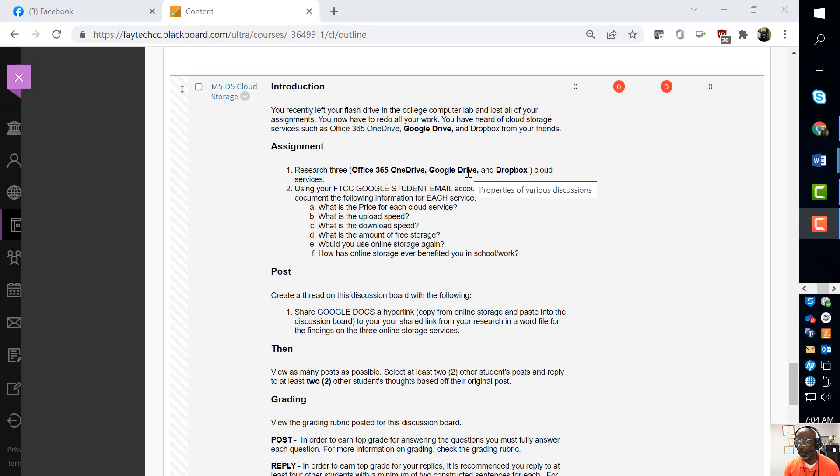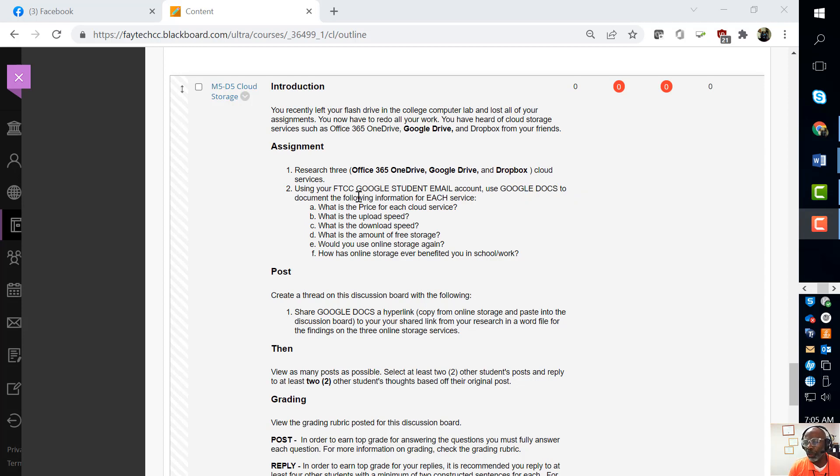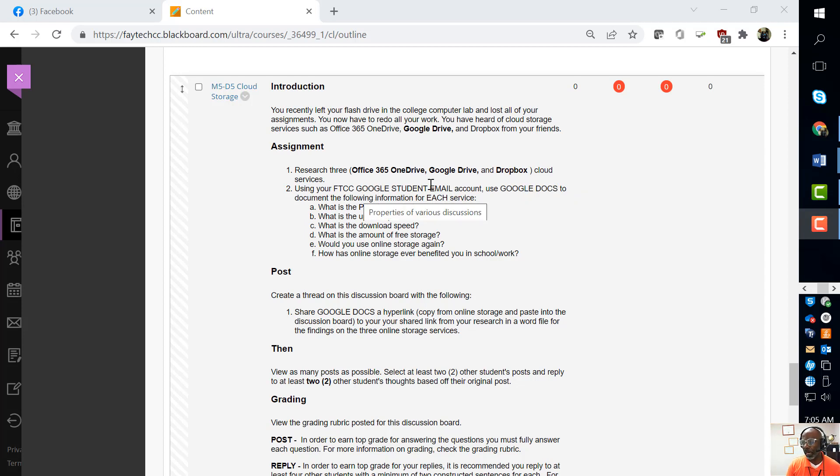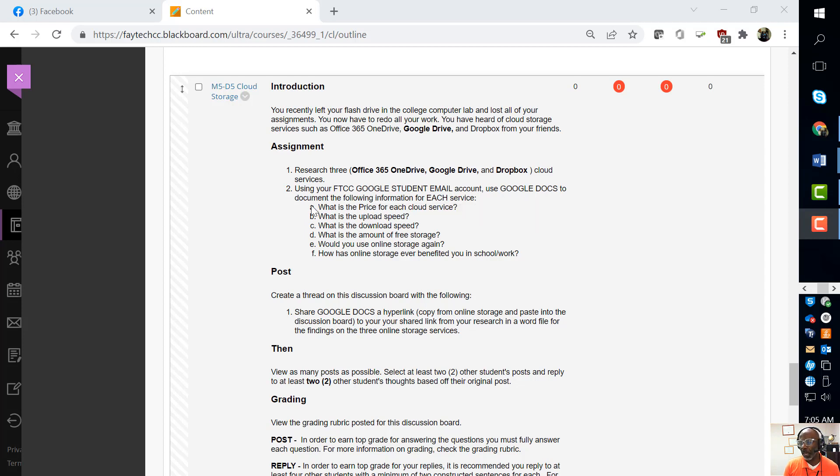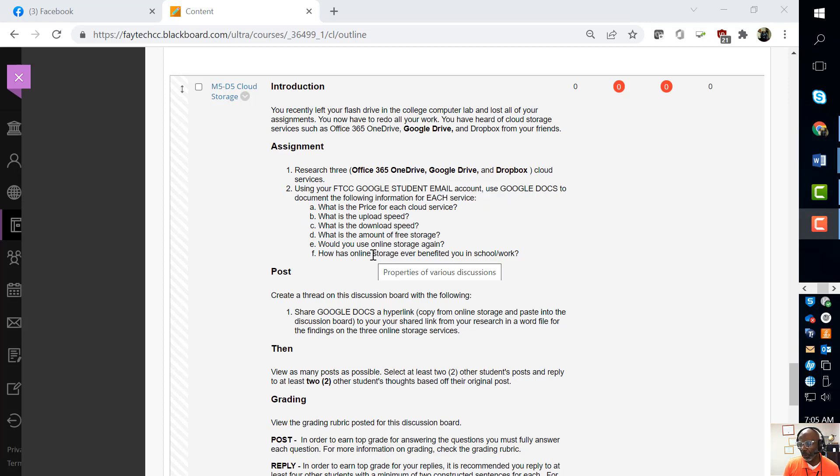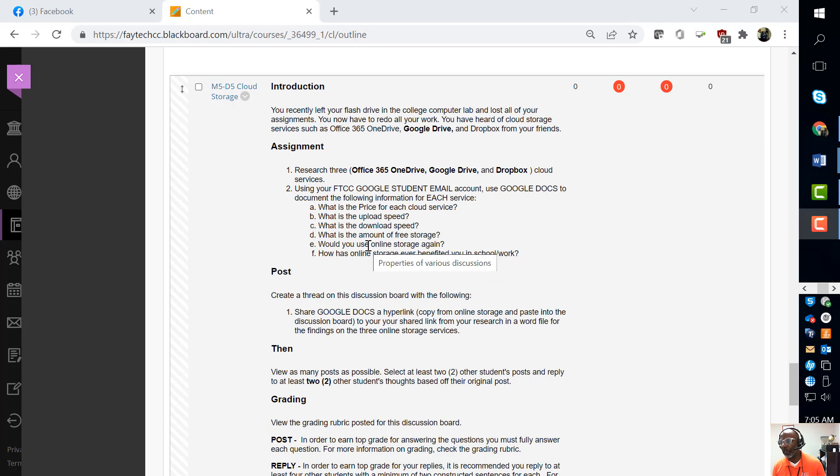So what you need to do is research Google Drive and Dropbox. Then you're going to use your FATEC Google student email account to use Google Docs and document the following information for each service. I'm going to show you how to do that.